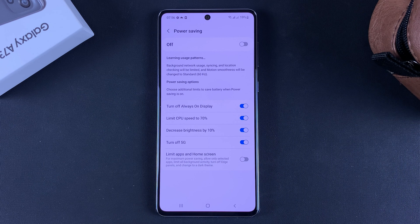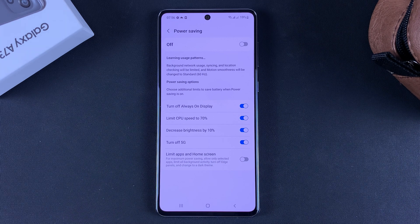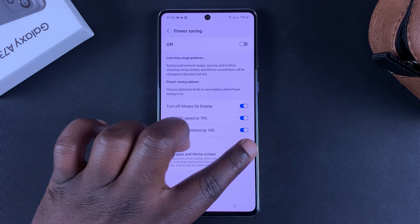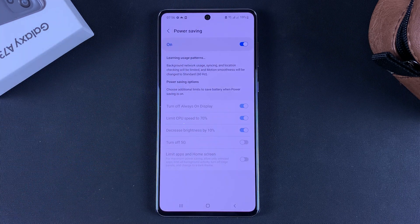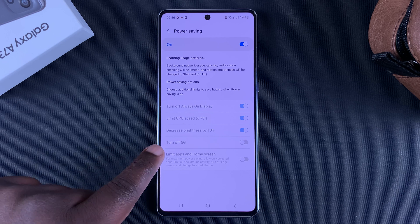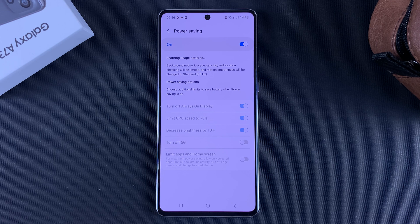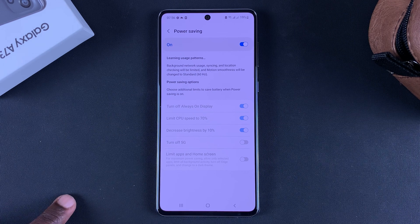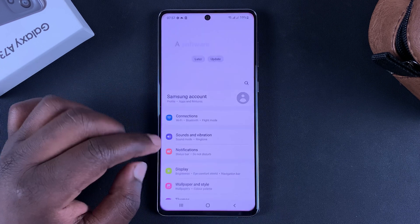From here you can tweak whatever you want in power saving mode. For example, if you want power saving mode but with 5G still on, you can disable that option. So when you turn on power saving mode, it's not going to turn off 5G on your phone. You can go ahead and customize the power saving on your Galaxy A73 5G.